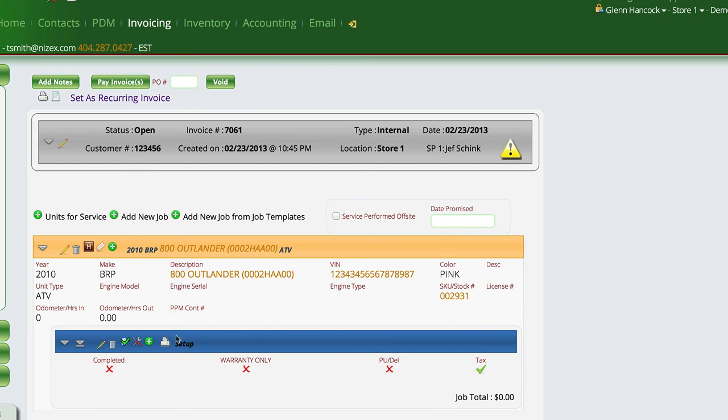Now the service department has a work order, an internal work order for this unit that they're going to work on and get that unit put together for us.